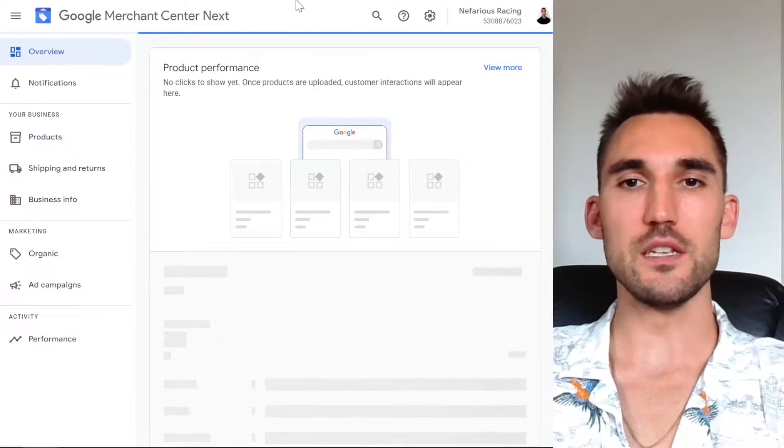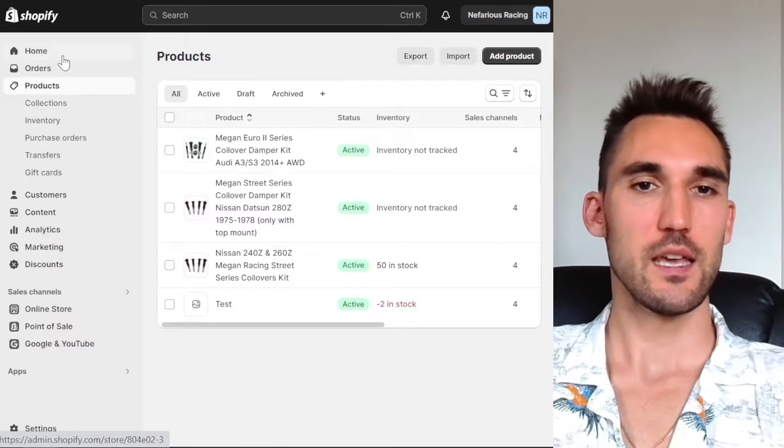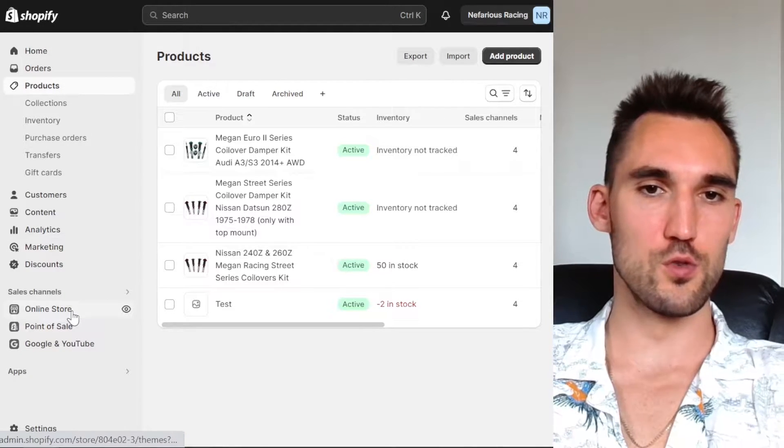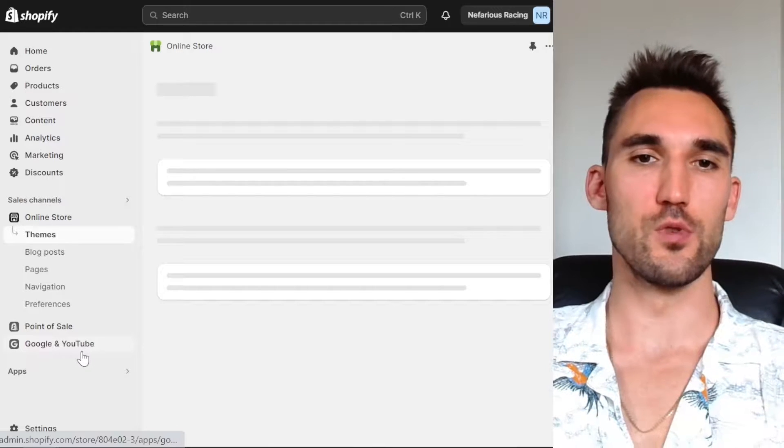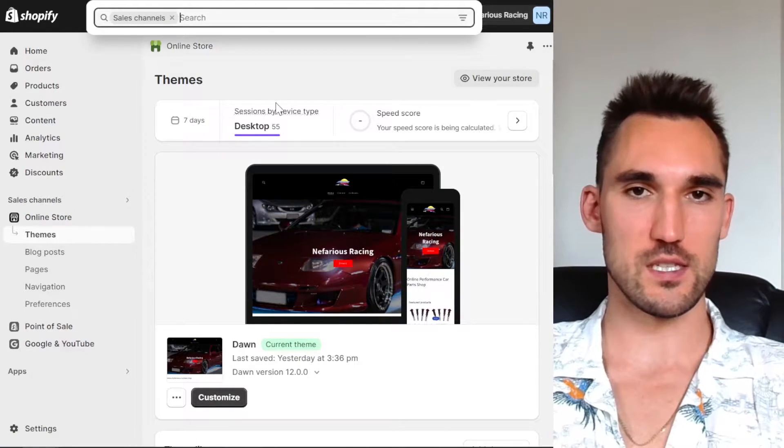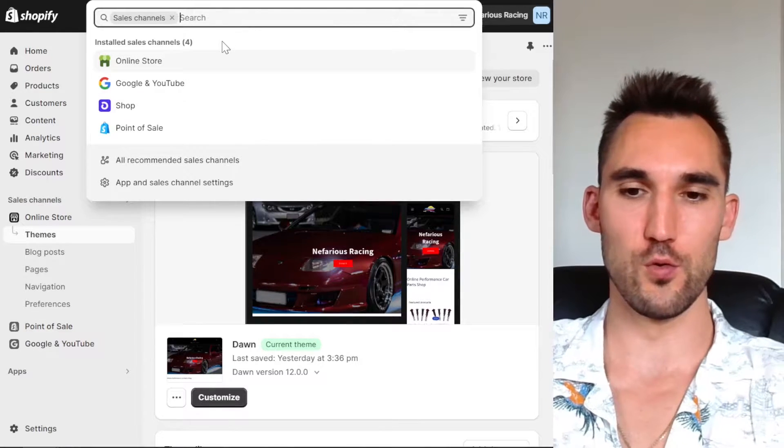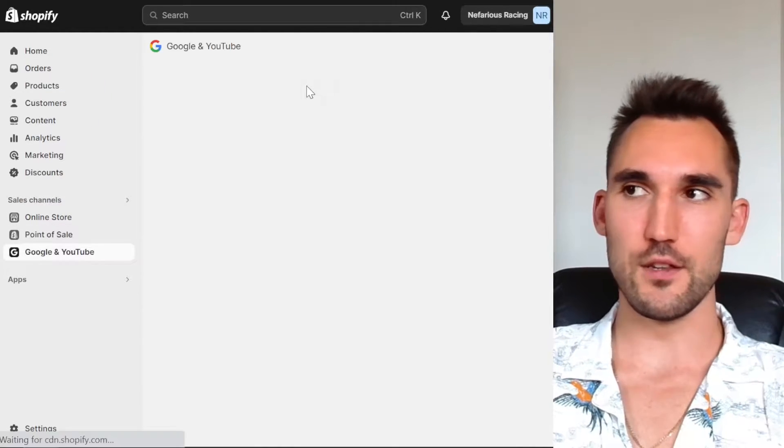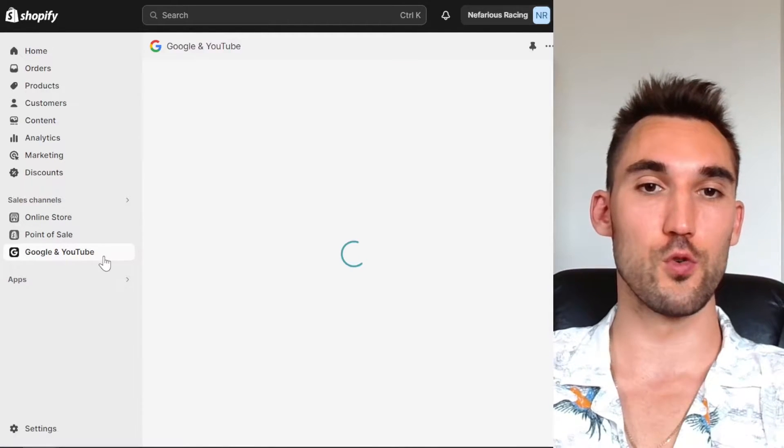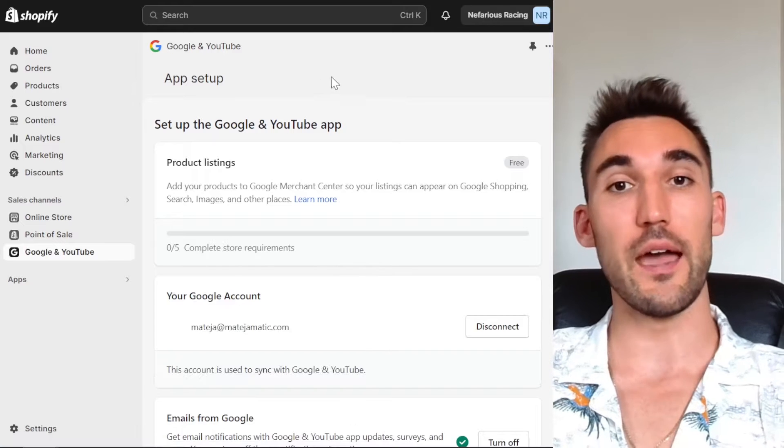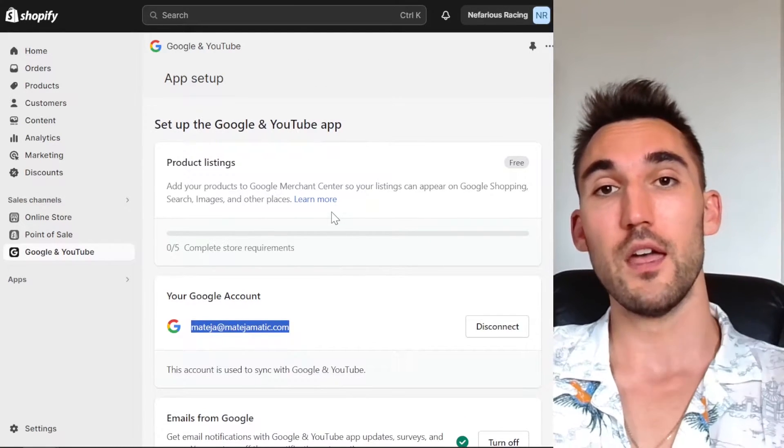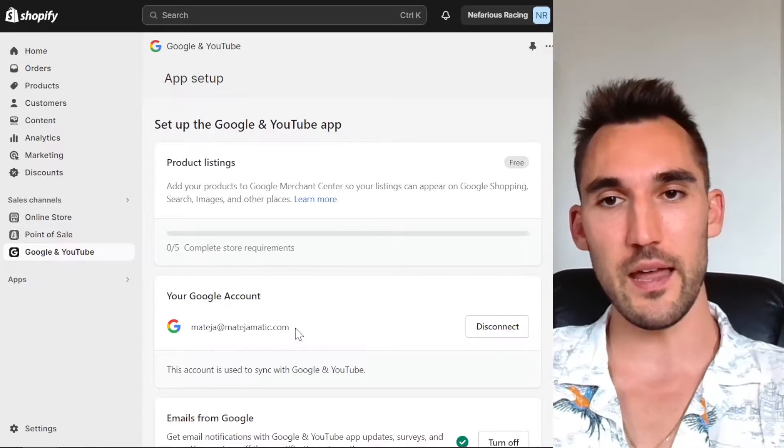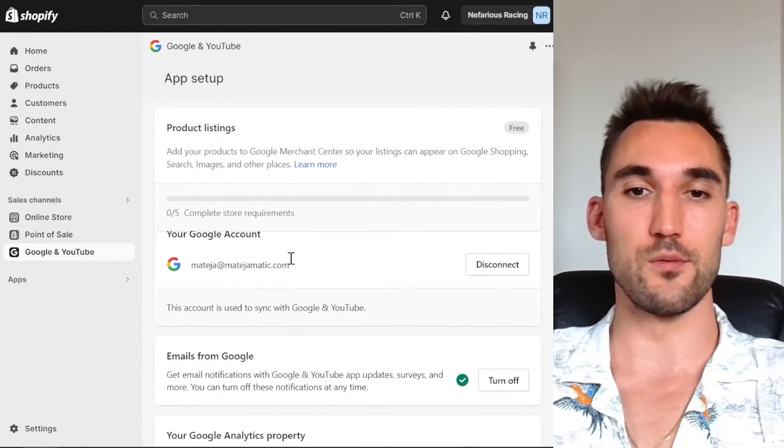Now what we need to do is go into the Shopify admin. So you want to go into the store that you're going to connect and go to online store. Now basically, we want to add a sales channel, which is the Google and YouTube channel. So you would hit sales channels and type in Google. When you hit search, you're going to have to go to the app store and download the one called Google and YouTube. Now I've already got it installed. You're going to have to go do that and then connect your Google account that you have the Merchant Center with. I've already done that. You would just hit connect and then sign in with the account and it would connect it.